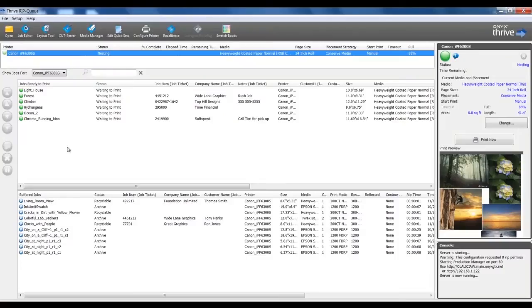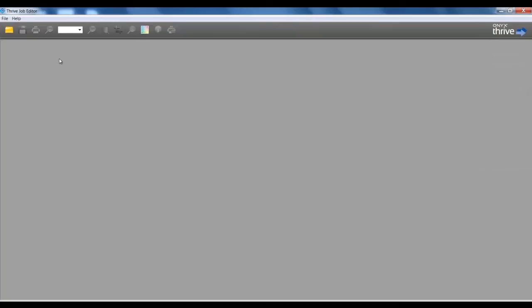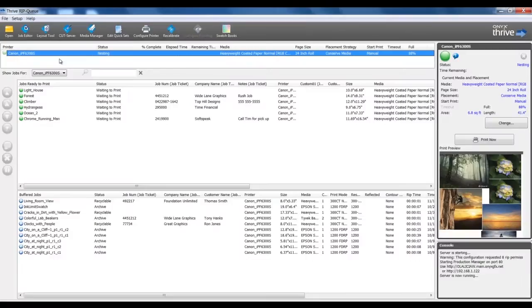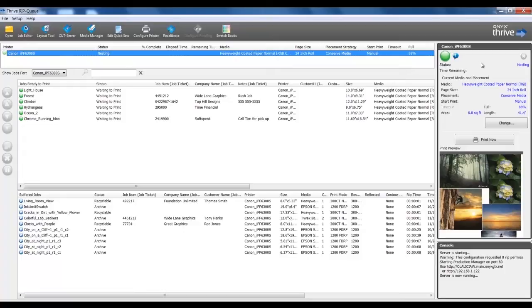In the Application area, I can launch software by double-clicking on the feature. For example, I can double-click on Job Editor and launch that software. Just below the Application area is a list of printers that are installed and configured for the RIPCUE. I have a Canon printer with this media type loaded, role size, and other details in this list.